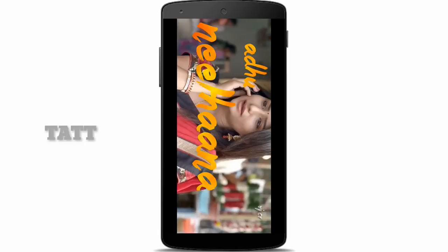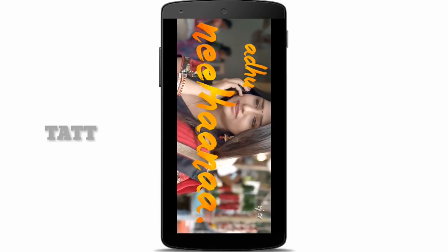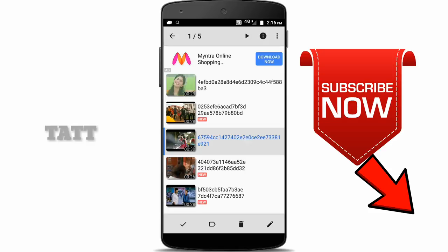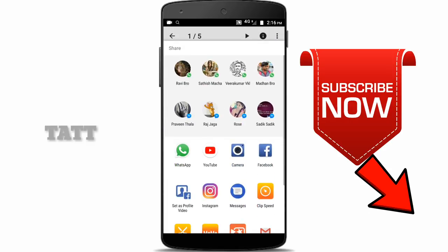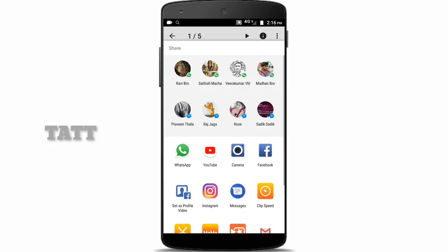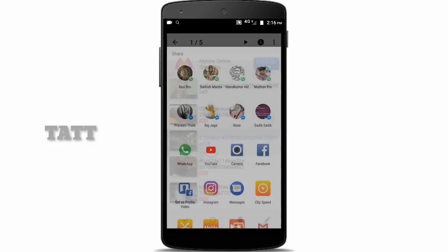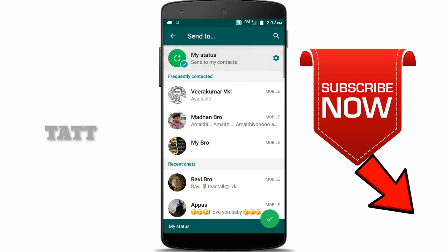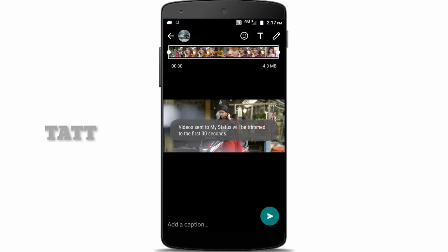Click the status of this video and click the share button. Click the share button to show them WhatsApp. Click the status button to show the my status button. Click the send button.